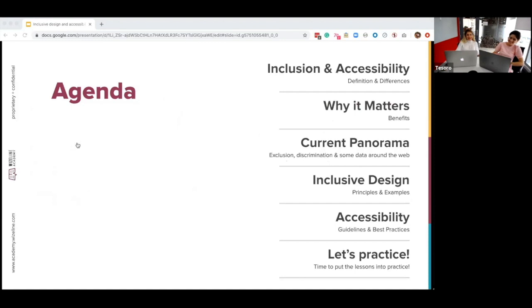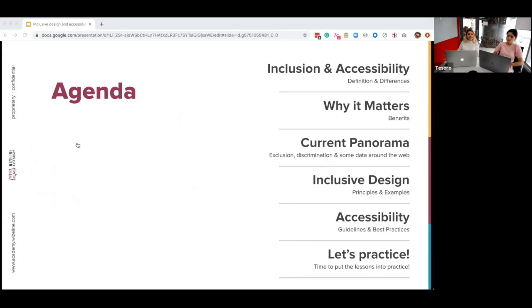We are here in one of our offices in Ho Chi Minh City. About the agenda: we'll first start by defining the differences between inclusion and accessibility, then go through some of the benefits of implementing this philosophy in our day-to-day as designers. Then we'll discuss the current panorama — why this is actually necessary and why we should consider it. Then some principles and examples about inclusive design, followed by accessibility guidelines and best practices. And last but not least, we'll guide you through an exercise that we've prepared, and hopefully you'll have the chance to do this at home.